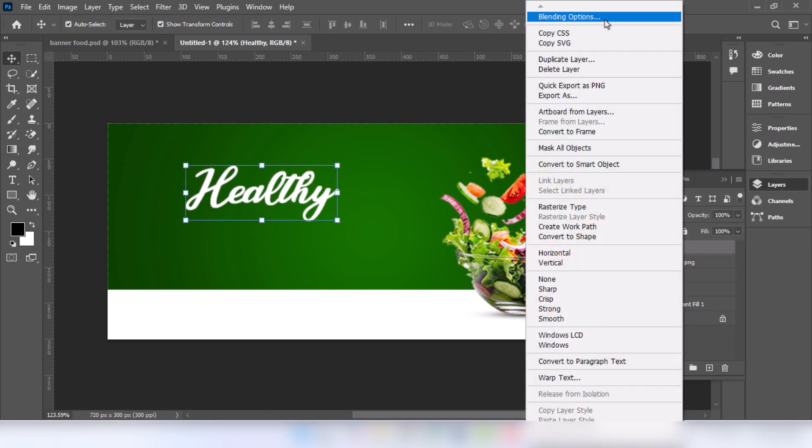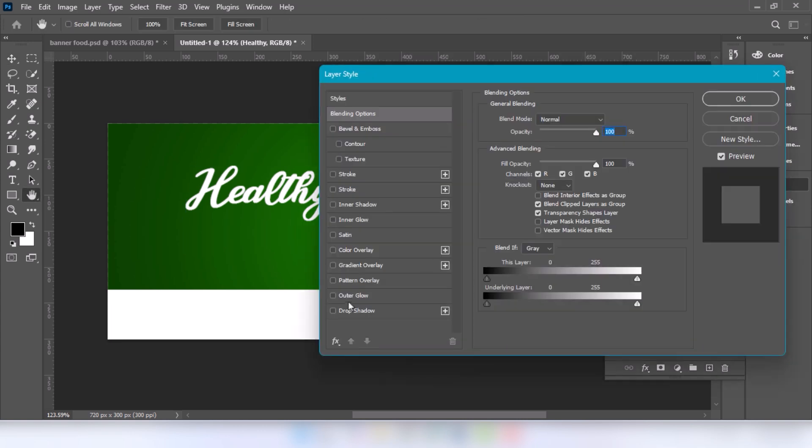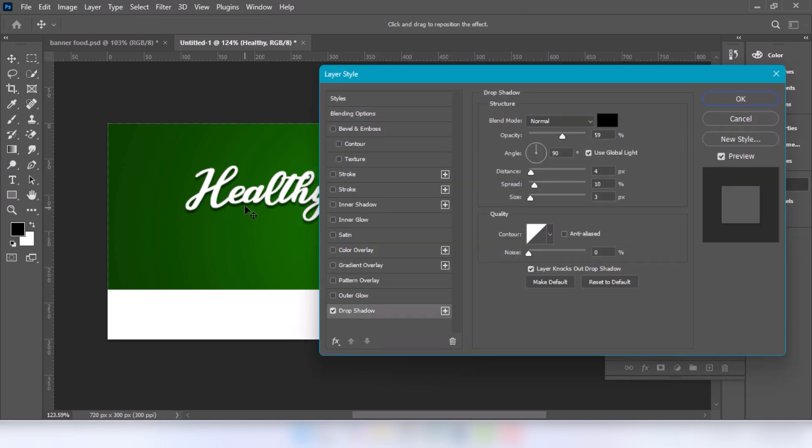Right click and choose blending option. Select the drop shadow. Follow these settings. Press ok.